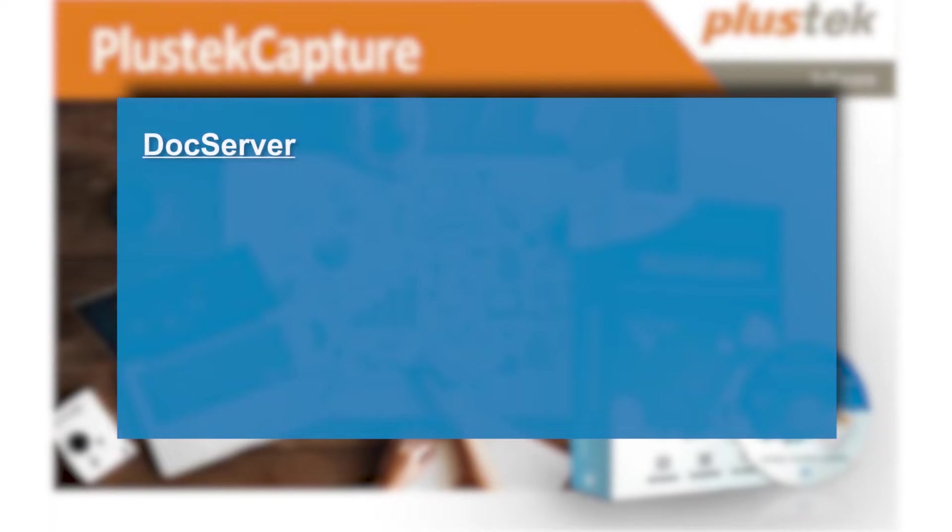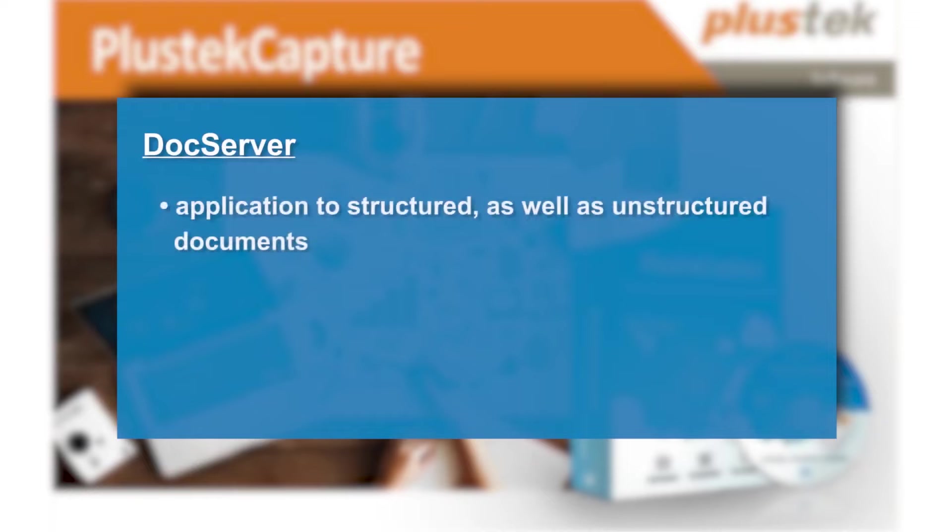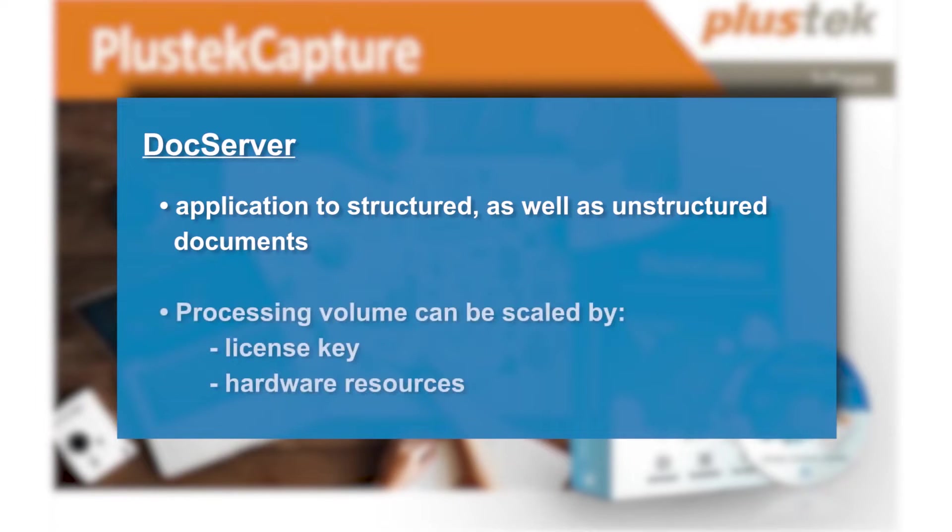With DocServer, you can apply your workflow to structured as well as unstructured documents, scaling the processing volume depending on the license key and the resources of the hardware.